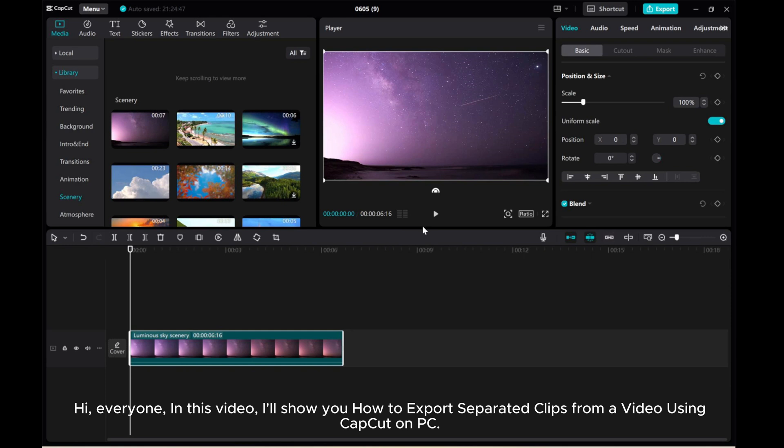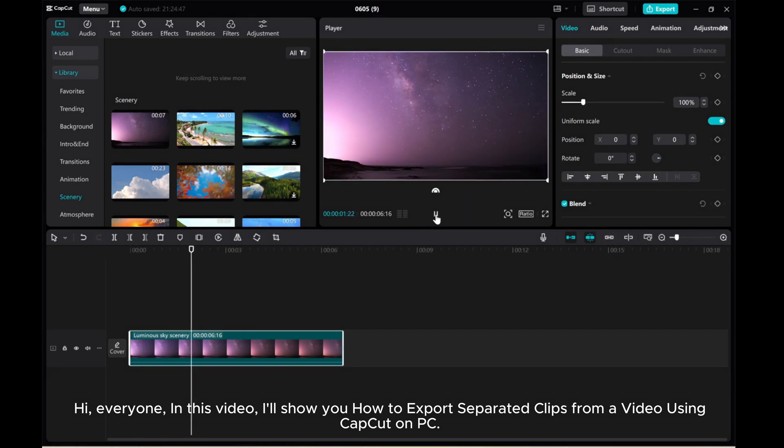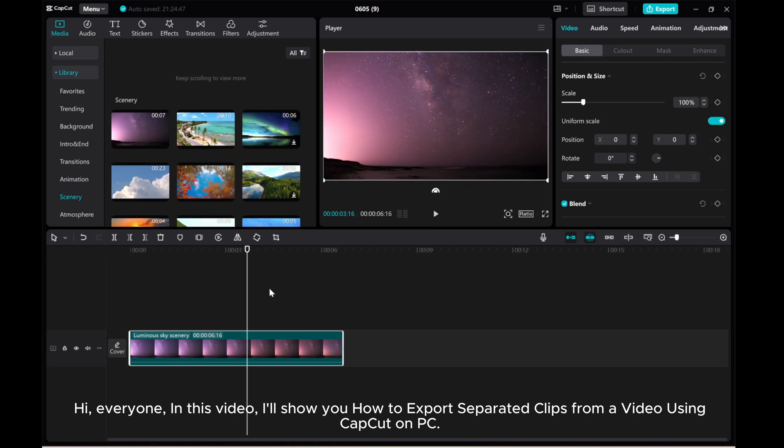Hi, everyone! In this video, I'll show you how to export separated clips from a video using CapCut on PC.